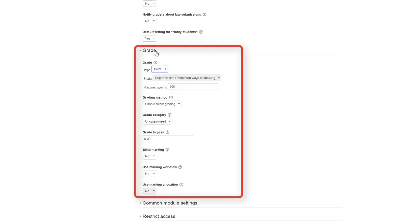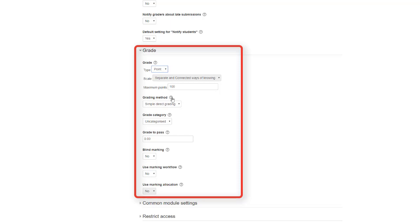Next section is grades. The most frequent type used here is points. Maximum points refer to what the teacher is marking the assignment out of, for example, out of 40 or out of 100. The other elements of this section about grades you can implement on your own course page, but they are not frequently used.